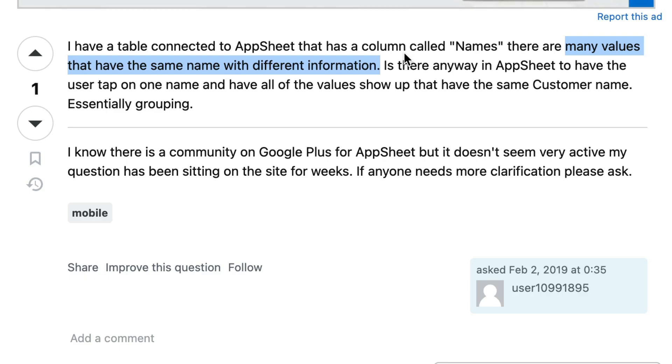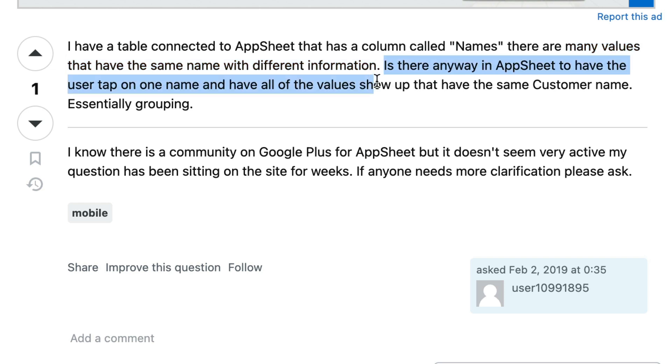So for example, Bob Smith. And what they're asking is if there's a way that they can have AppSheet, when the user taps one of those records, show all the other records where that value is the same.